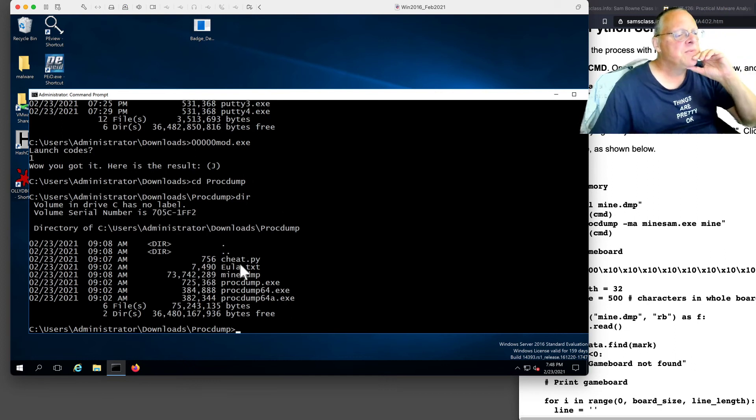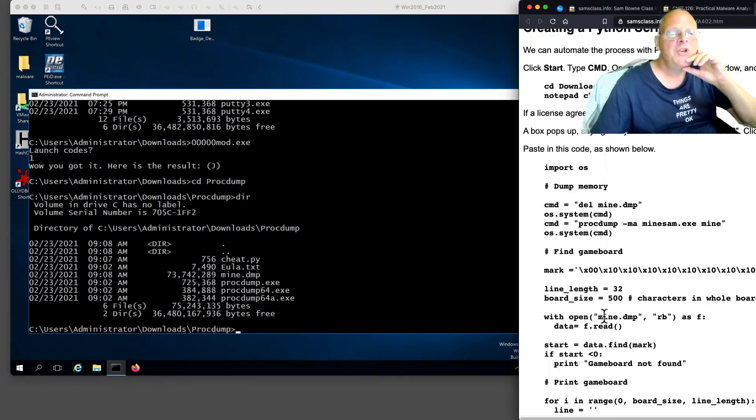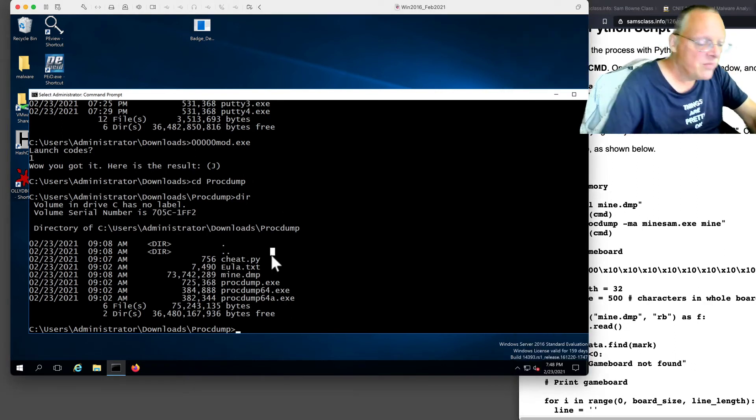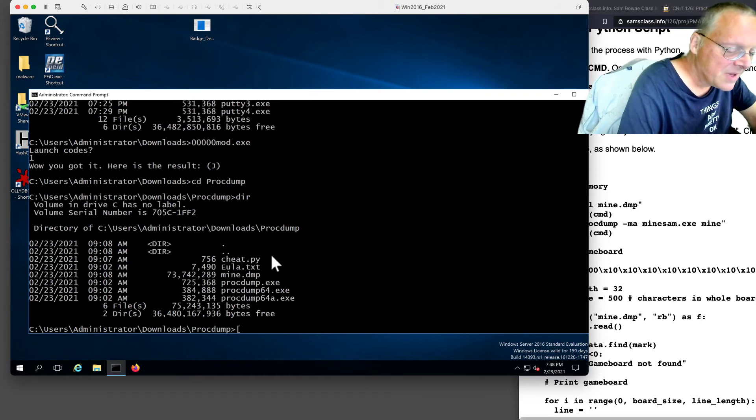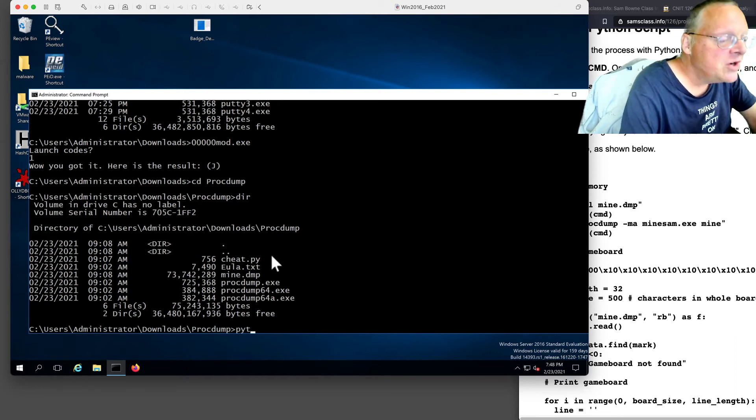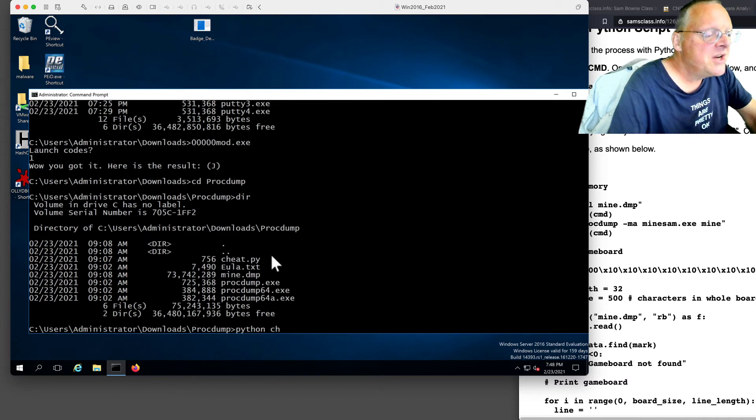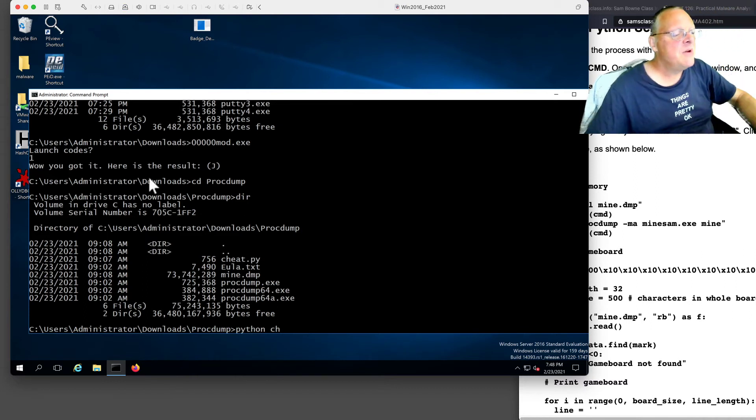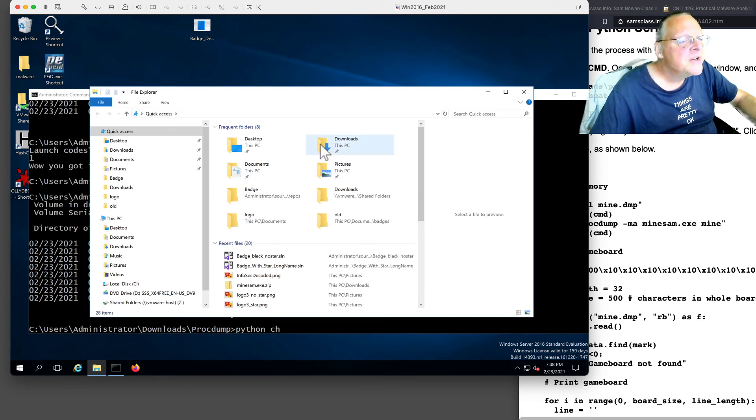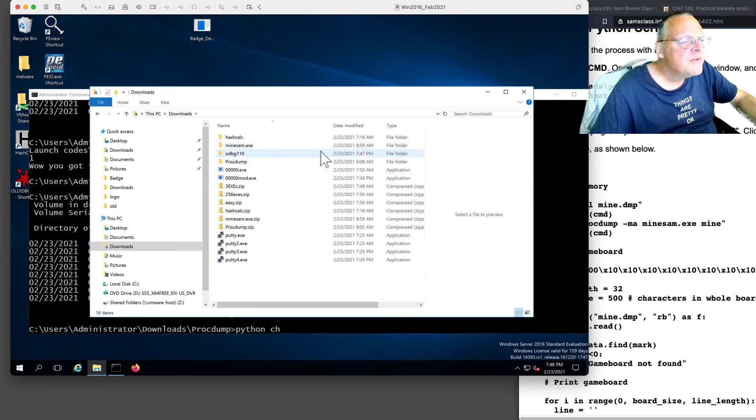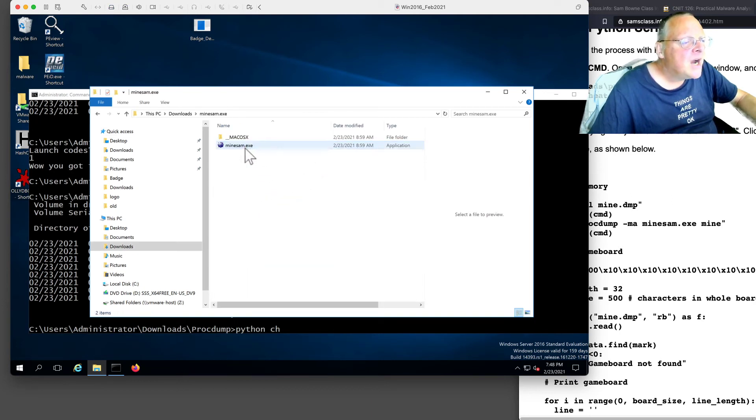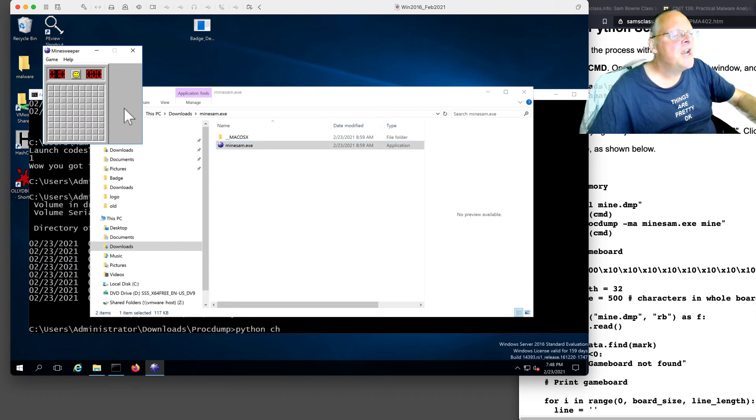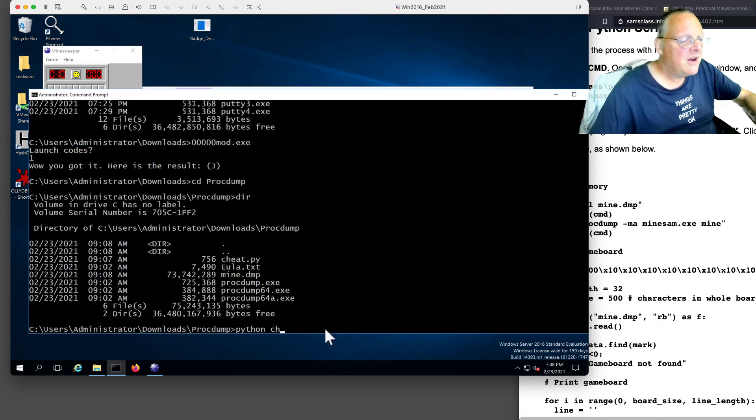So if you run that, you've got to install Python too, but that's in the project telling you how to do that. Cheat.py. Oh, I've got to be running the game first. So let me launch the game, which is downloads, Minesham, Minesham. Now I'm running the game. Now I run cheat.